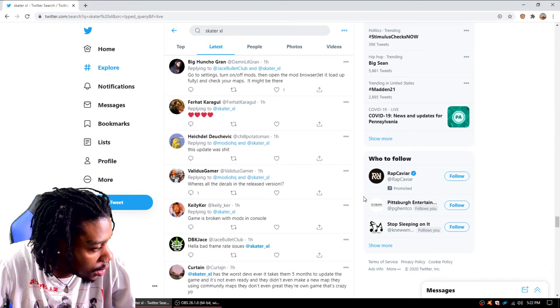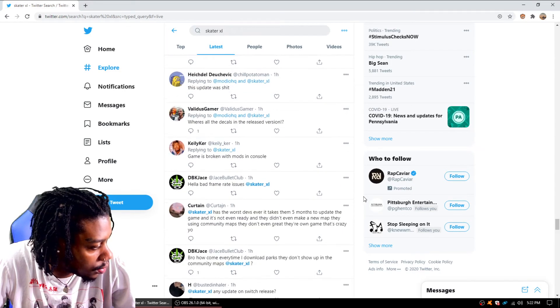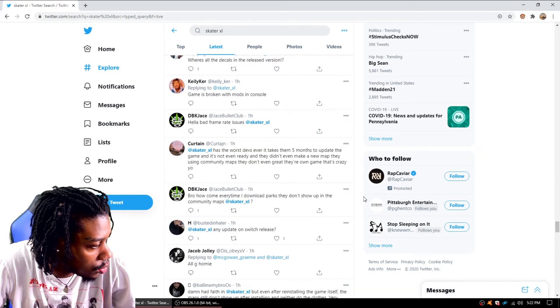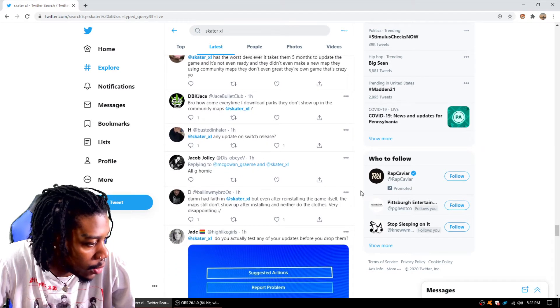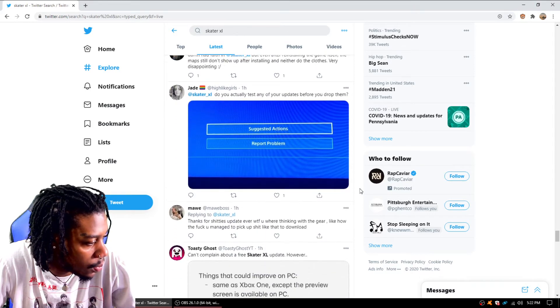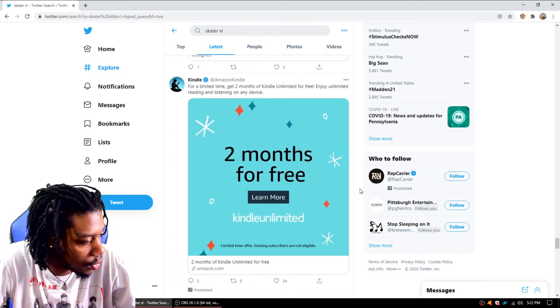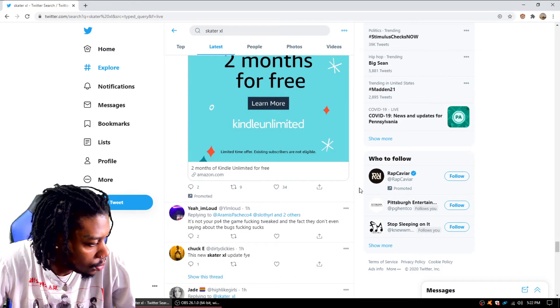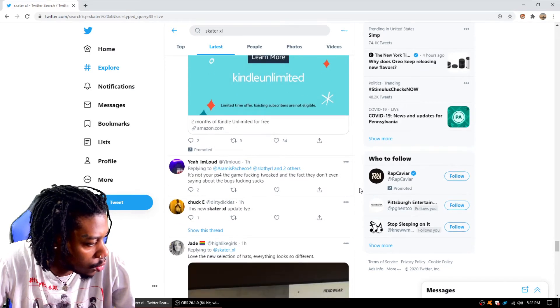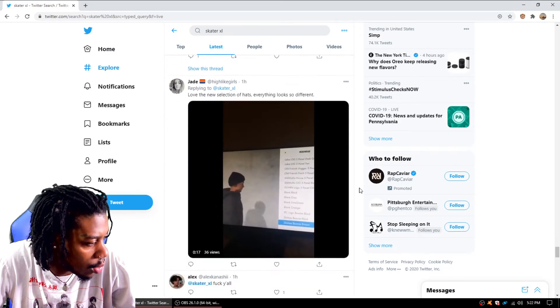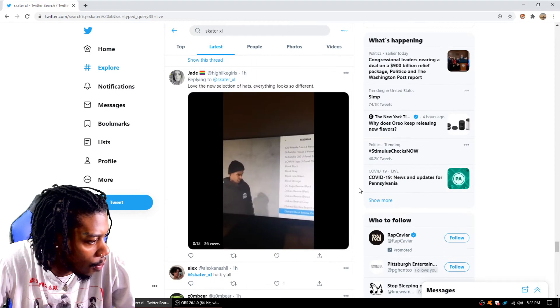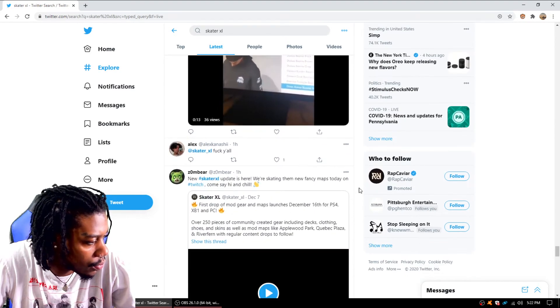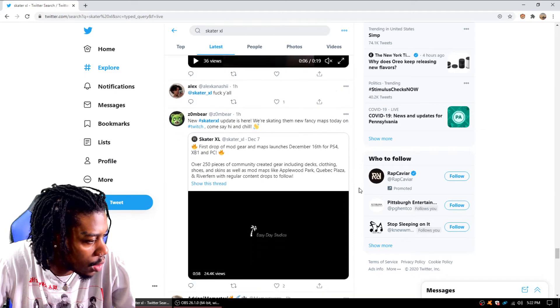Let's see if we got anything else. Update with shit. Game is broken on console, hella bad frame rates. Hearing about the frame rates. The frame rates aren't so bad on PS5, but I already know what's up. It's not your PS4, the game is tweaked. Yeah, I wouldn't say your PS4 is not bugging out.